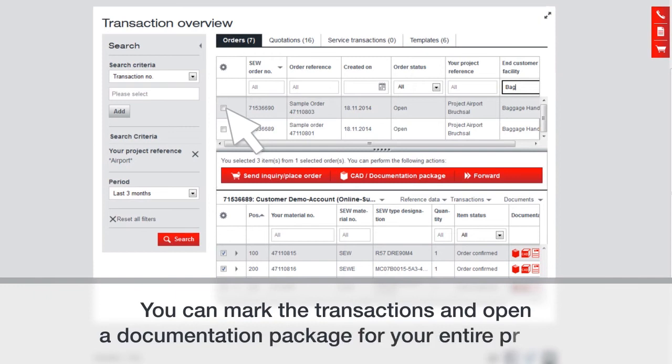You can mark the transactions and open a documentation package for your entire project.